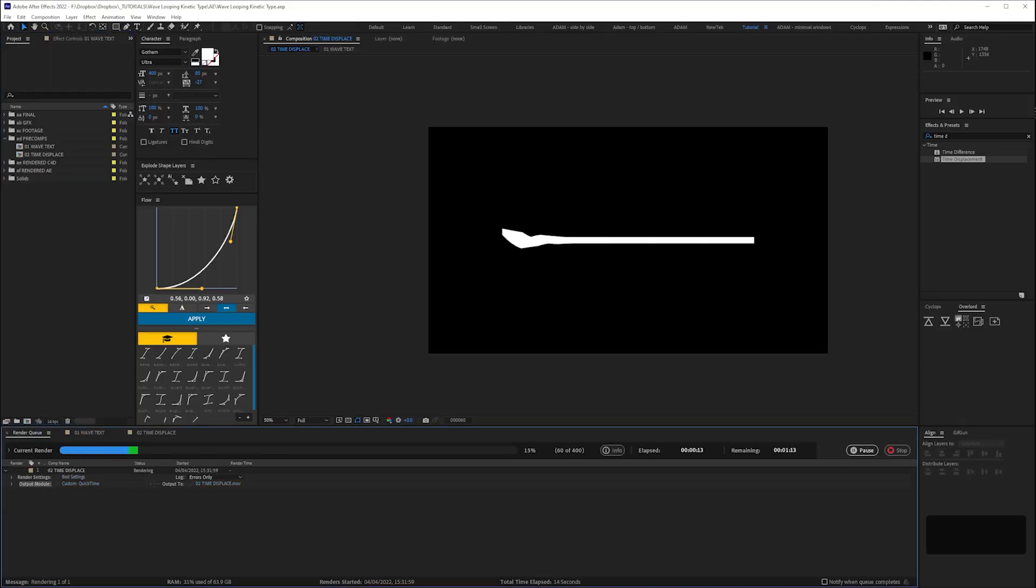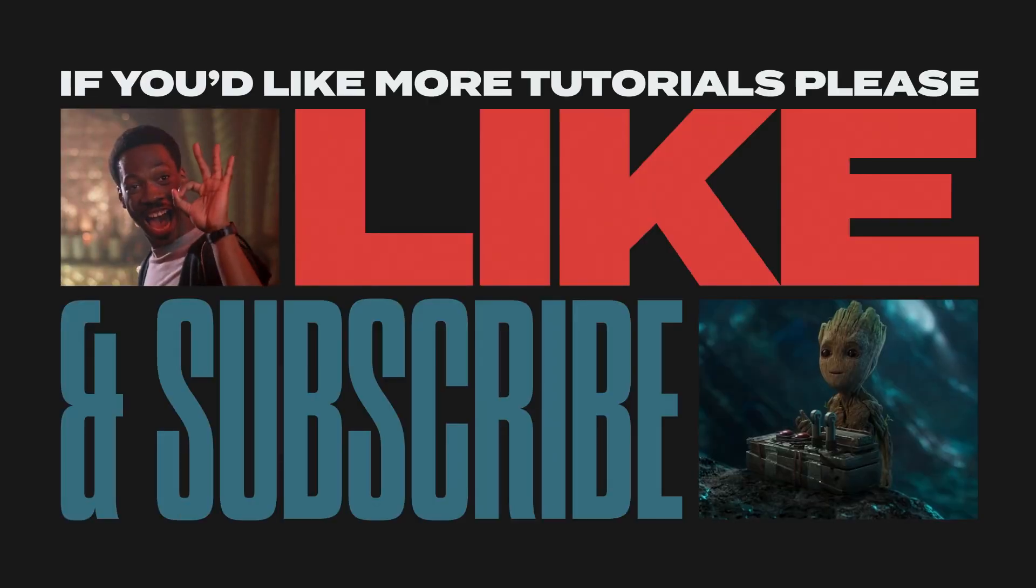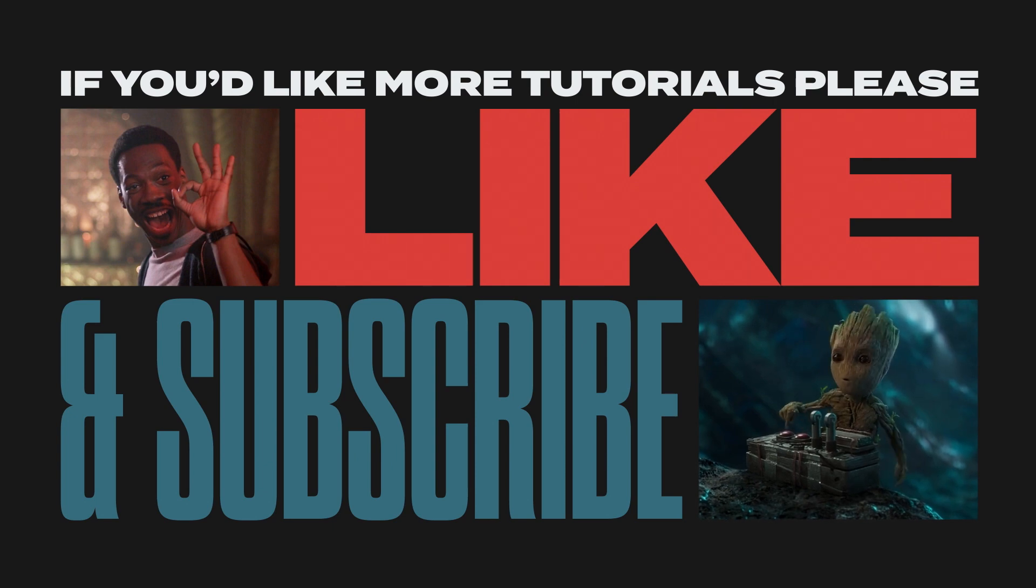While this is rendering let me very quickly say if you like this tutorial please help me help you. You know what to do, I've got loads more tutorials planned. Okay let's finish this off.